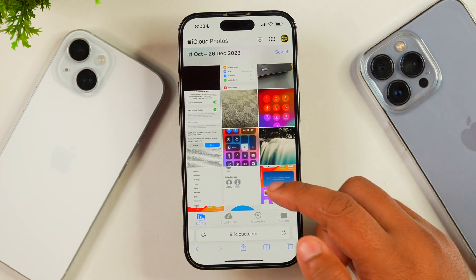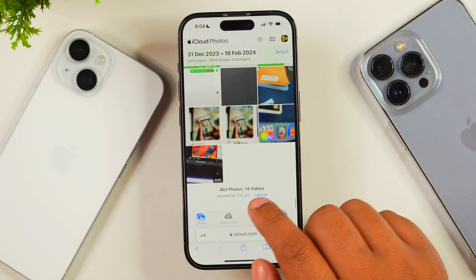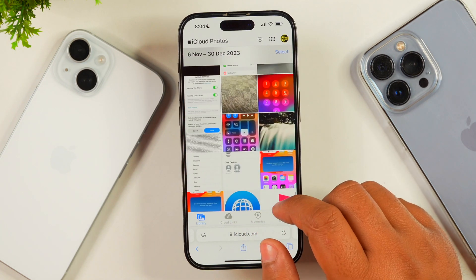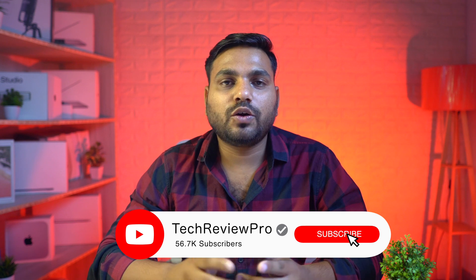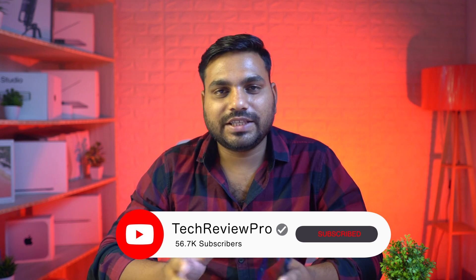So friends, this is how you can manually upload any videos to your iCloud without any hassle. I hope this video was helpful. If yes, please hit the like button and don't forget to subscribe to the channel for more. I'll see you in the next one.